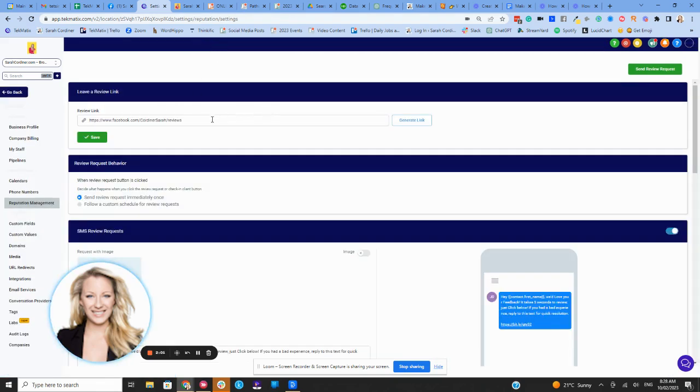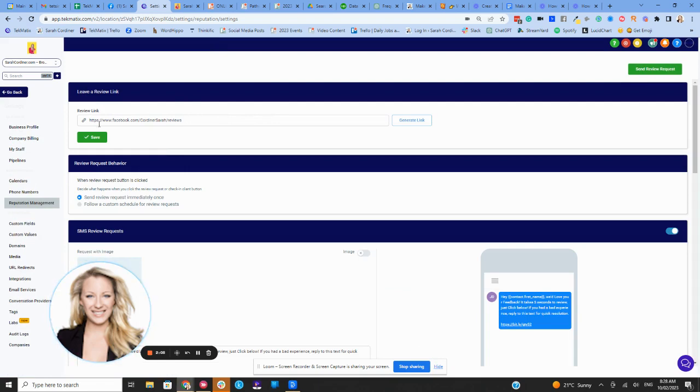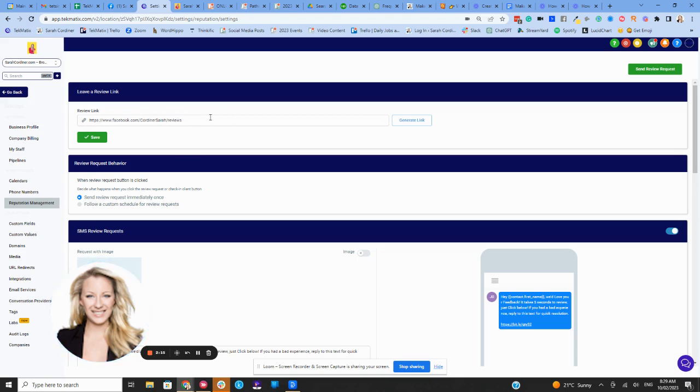And this is where you can pop in the link that you're going to send people to. So maybe you've got special reviews manager platform, and maybe you're going to a Google My Business page, I'm using my Facebook business page here to get my reviews. So you just paste your link in there, press save. And that's the link that people will get.